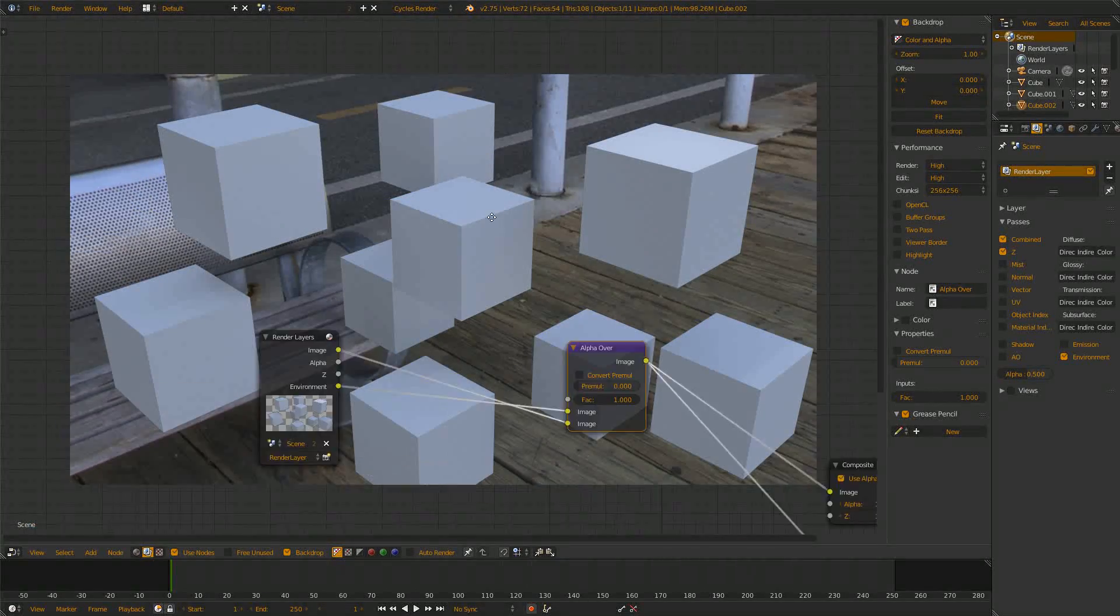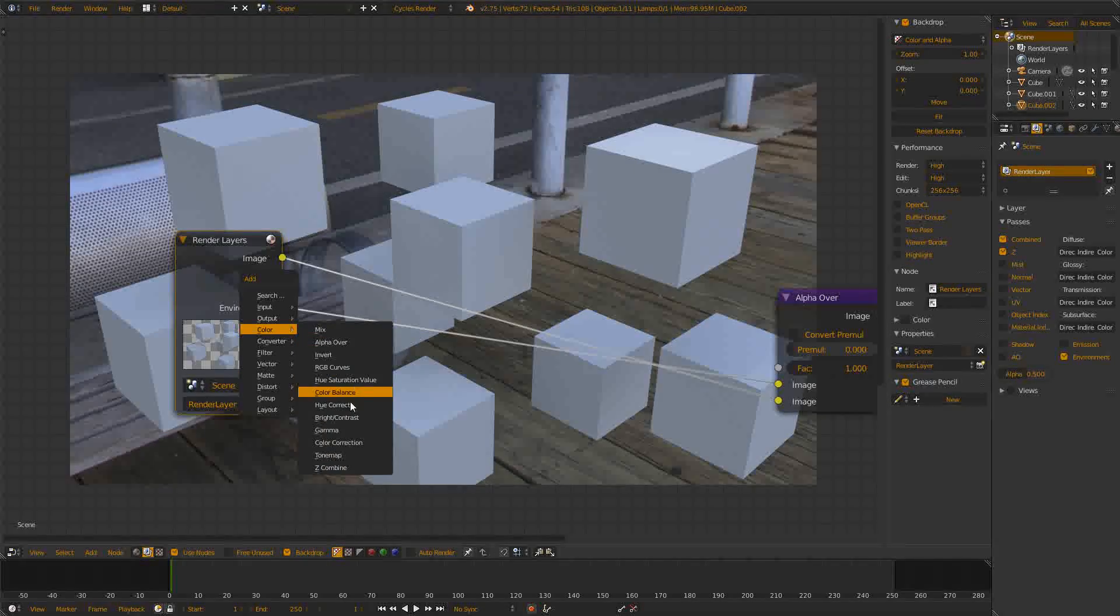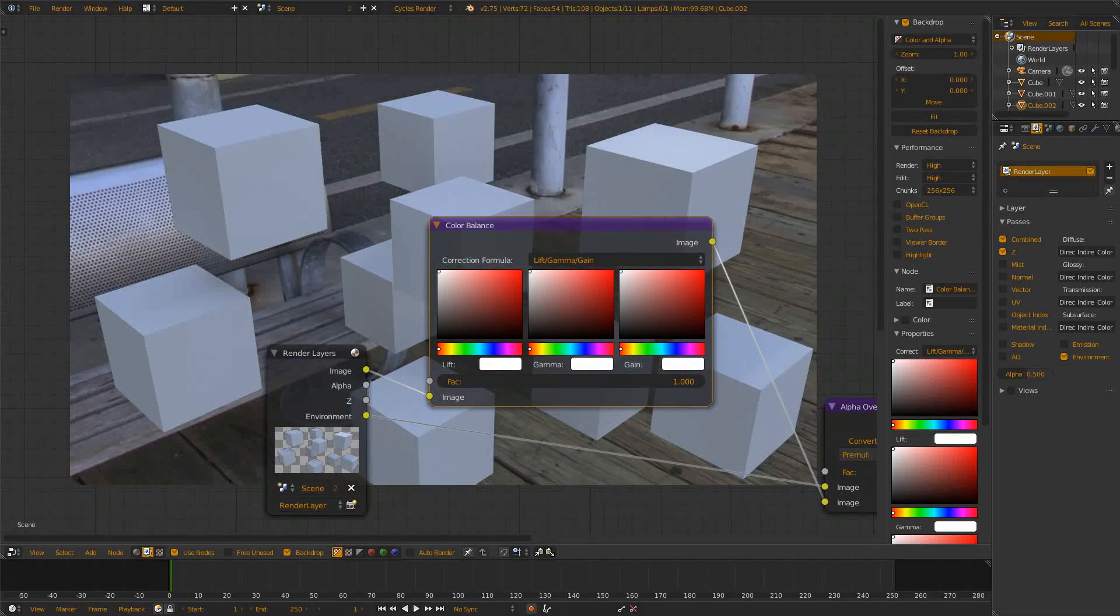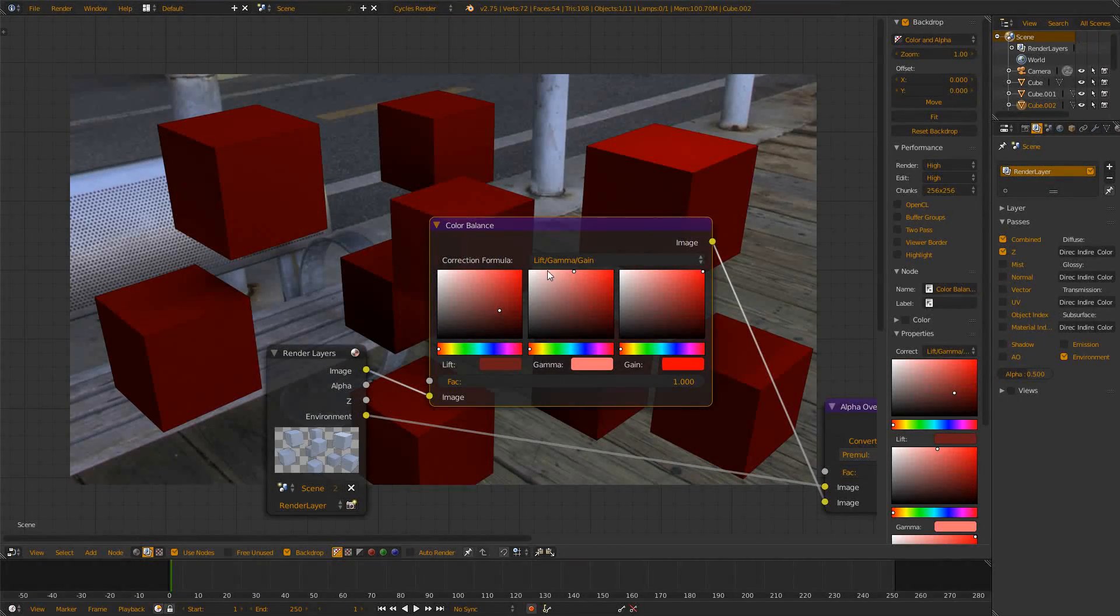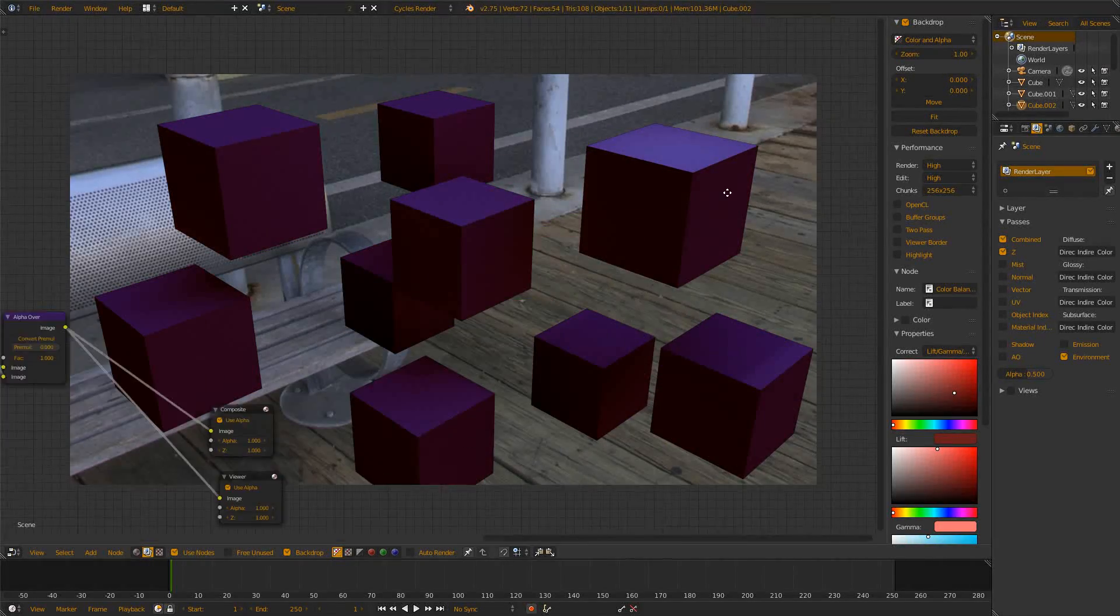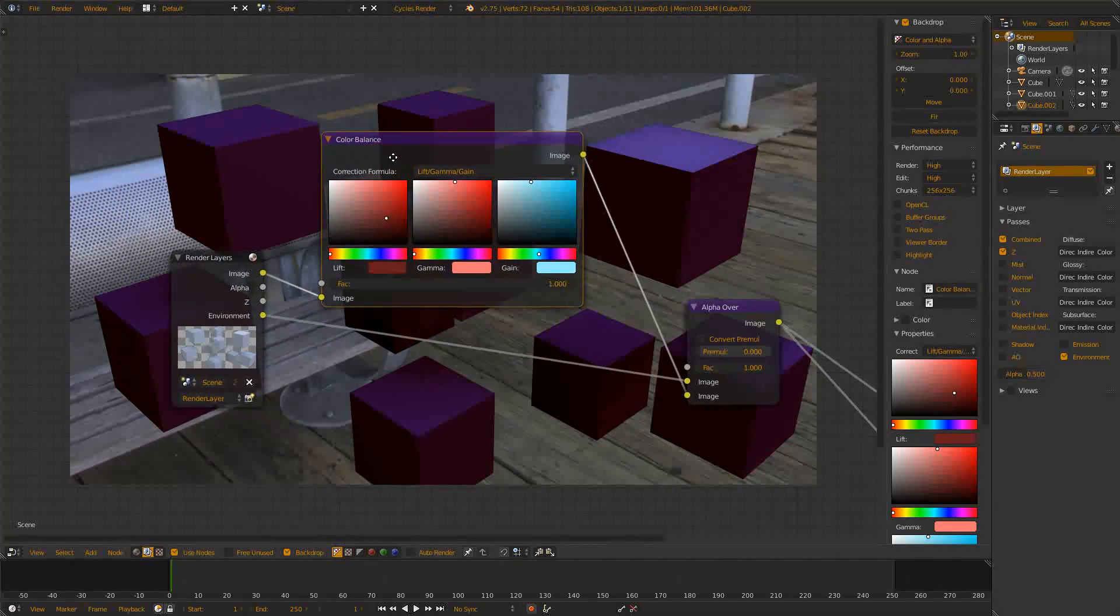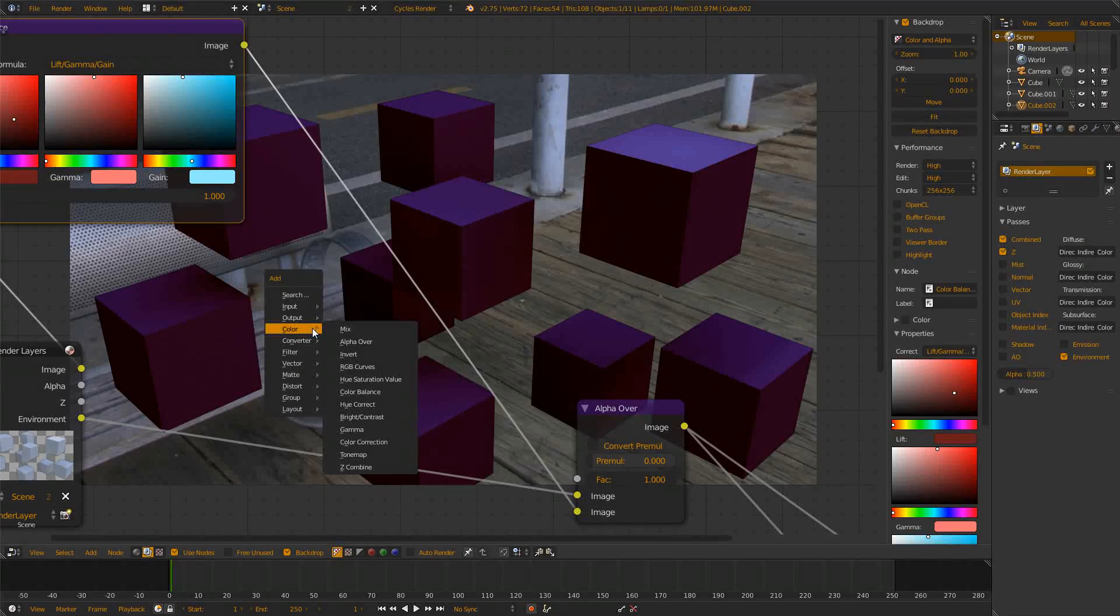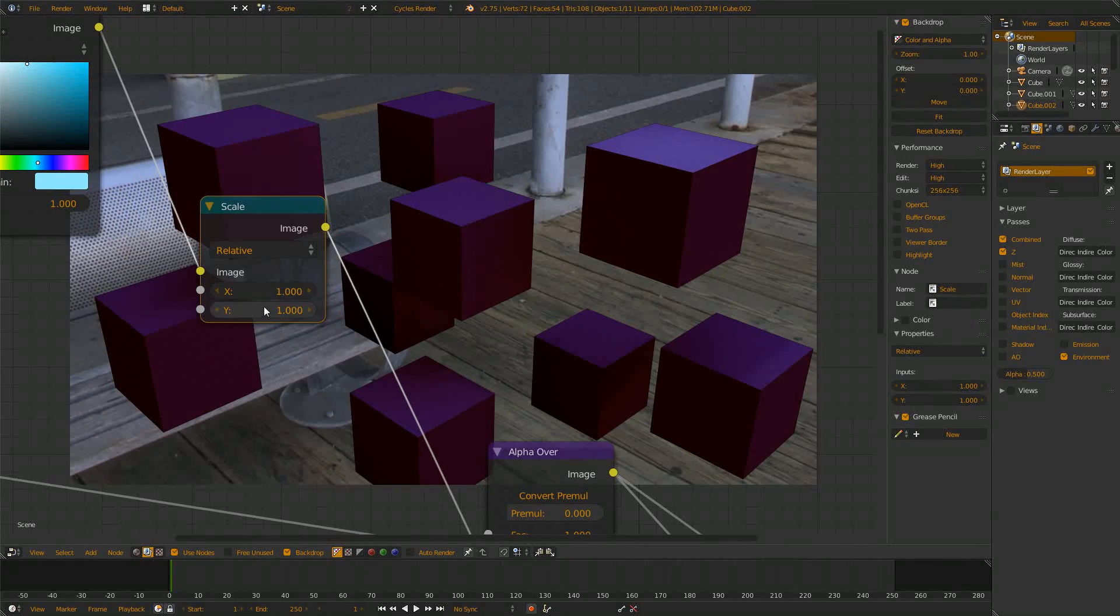The big benefit of this is that we can now, for example, color balance these cubes and give them some nice colors. The background stays intact but we still get some kind of problem with this solution, for example when we want to scale this, see we get those black areas still.